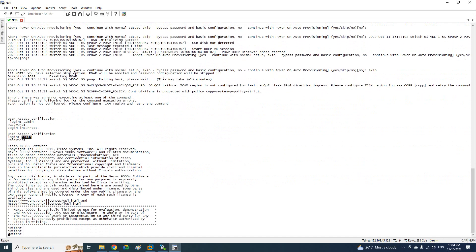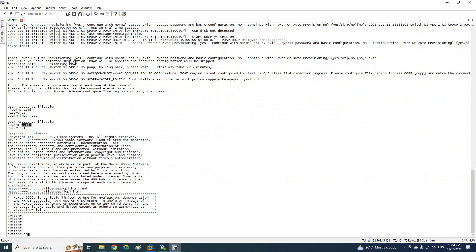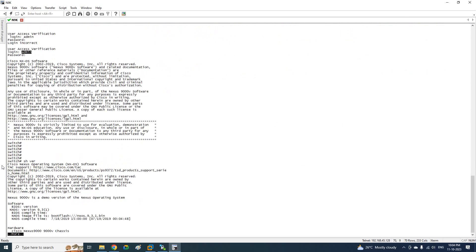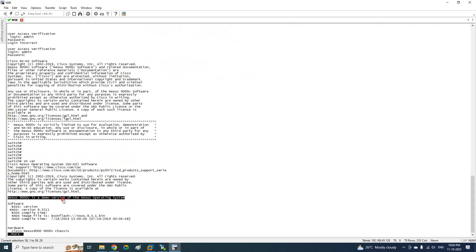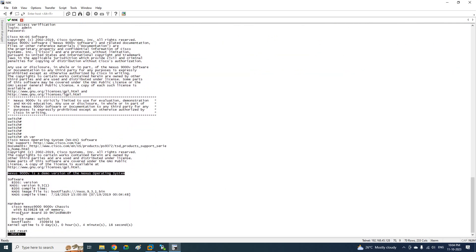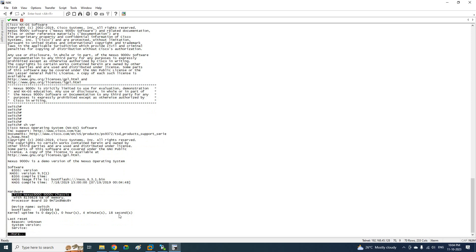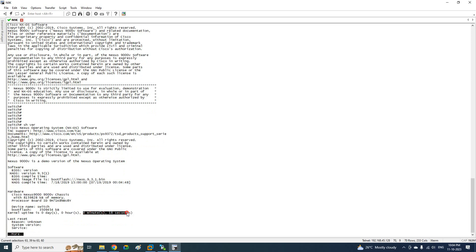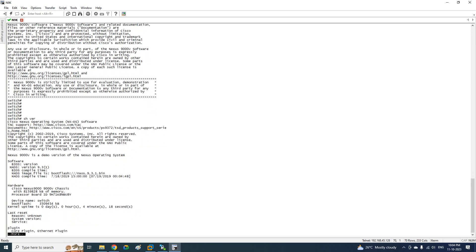If you see, this is a Nexus switch. You can write 'show version' to get the information. This is a Cisco Nexus Operating System — NX-OS. It is in the 9000 series — Nexus 9000. And you can see how many days this switch has been powered on: 4 minutes 18 seconds.